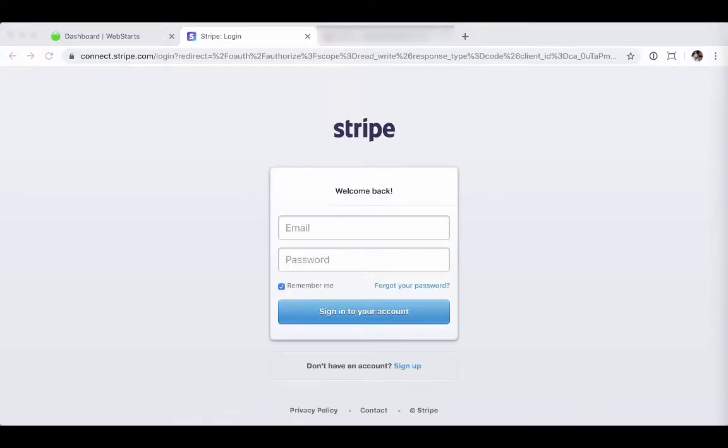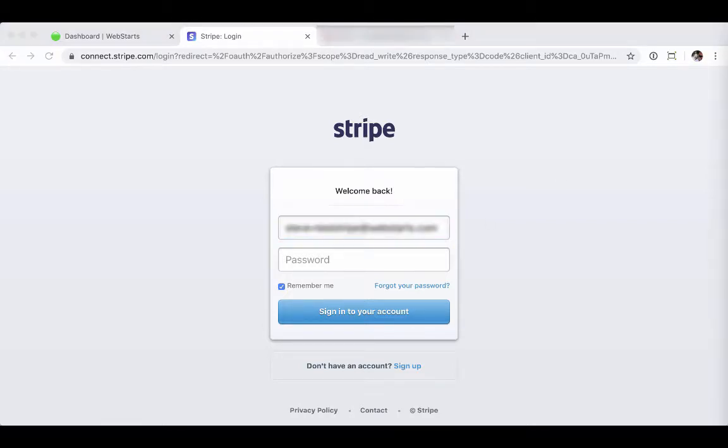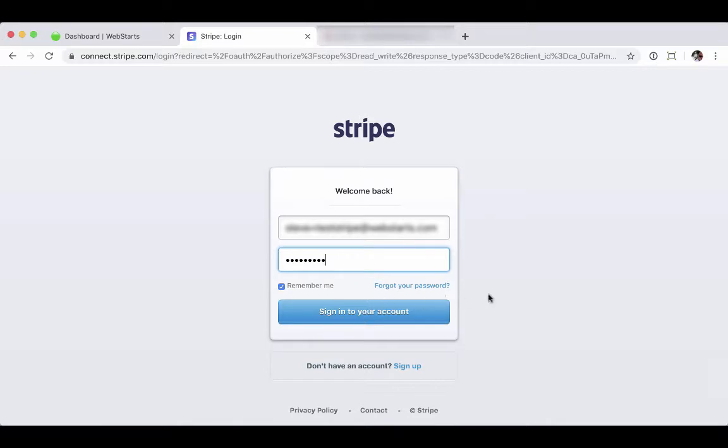Enter the email address, followed by the password for that Stripe account. Now mind you, this is not your WebStarts login. This is the Stripe login for the Stripe account. Once you've entered that, click sign into your account.